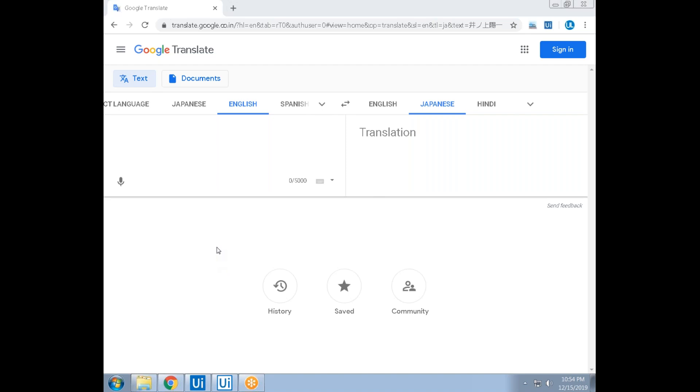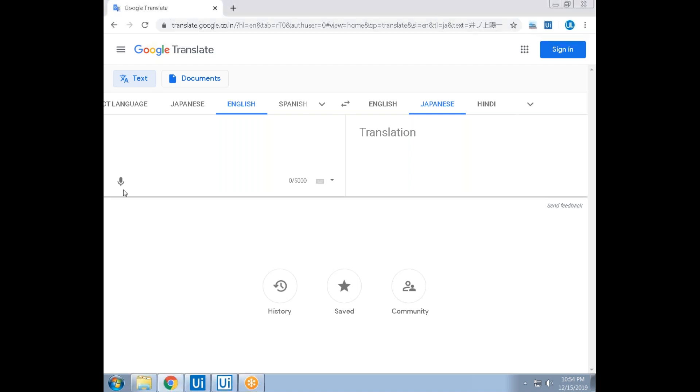It's a tool for translating the language and the robot knows when the sentence ends. Let me try. I'm converting English to Japanese. You can change the language here, the destination language. The robot is running here in the background. Translator Babu is running. Let me click on this voice command.